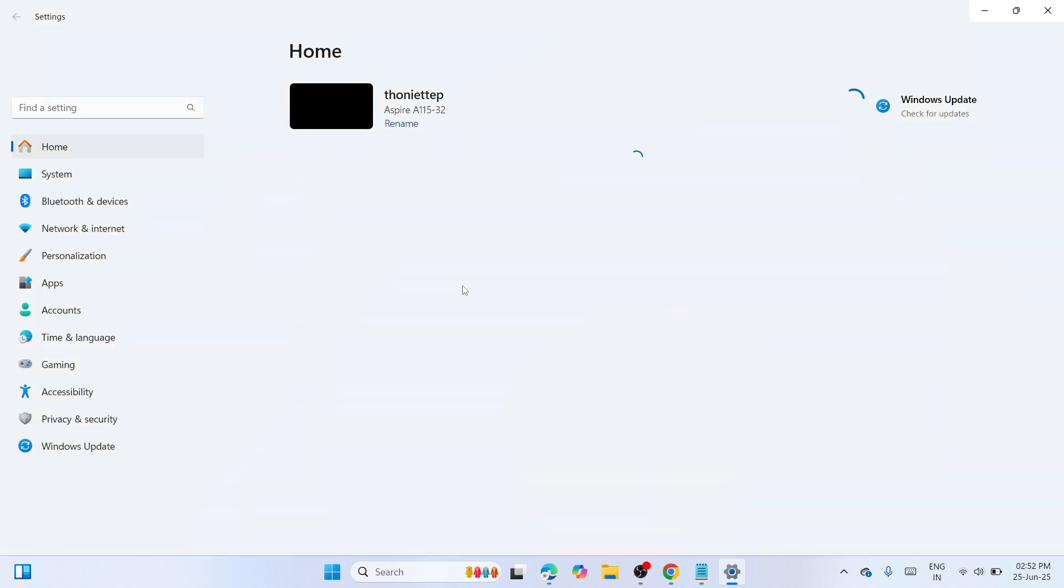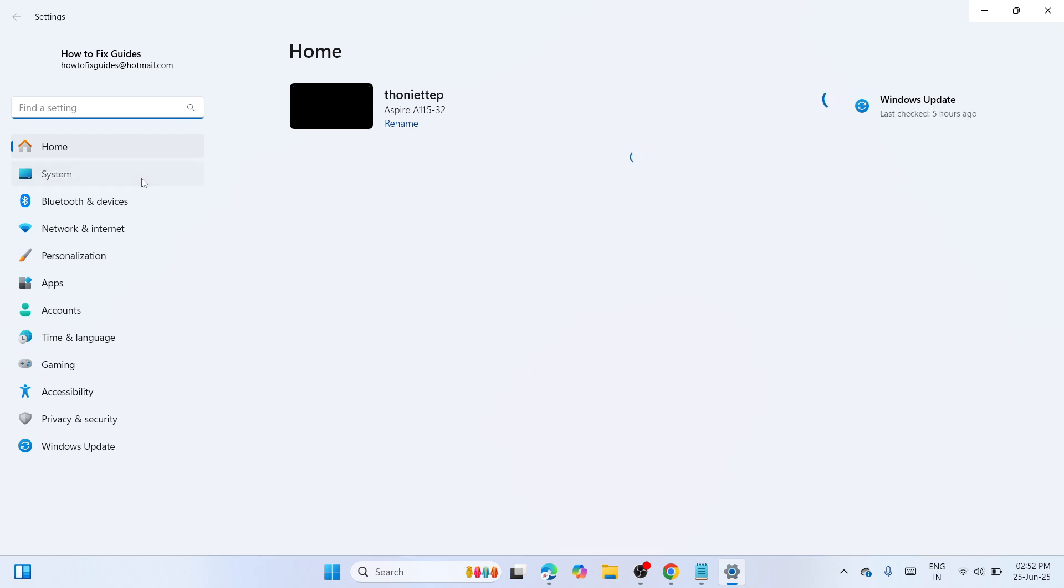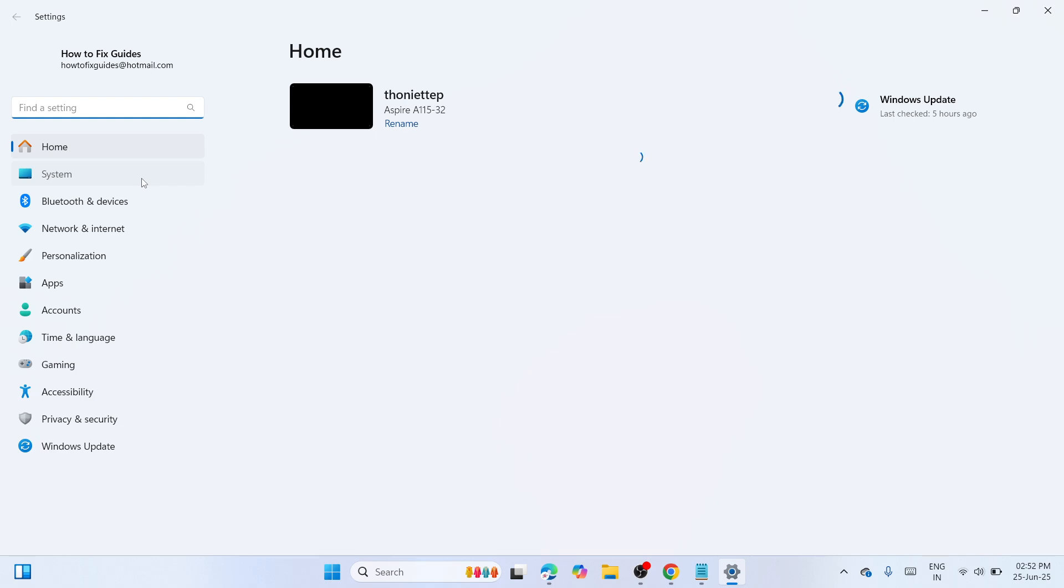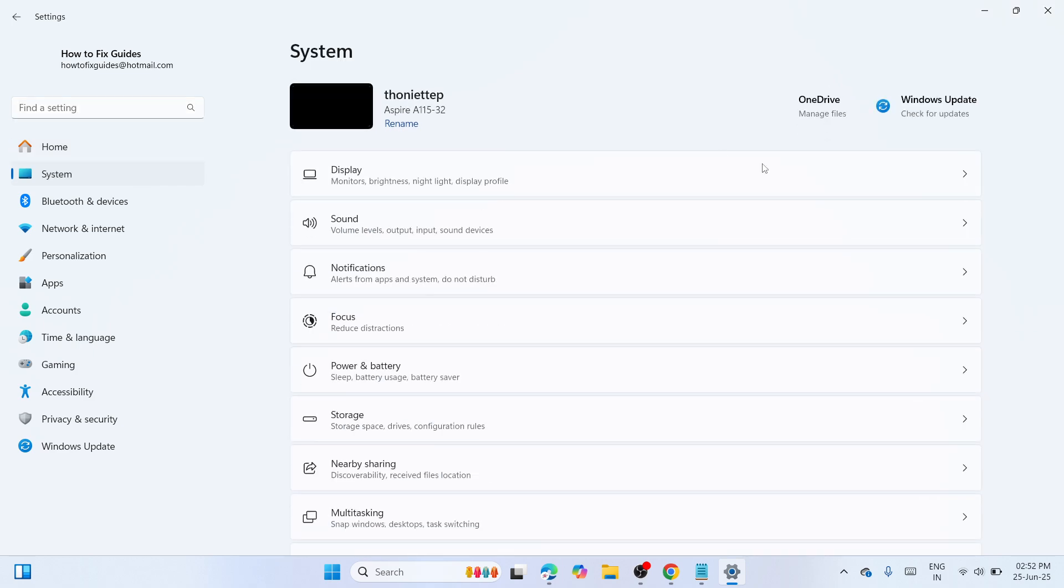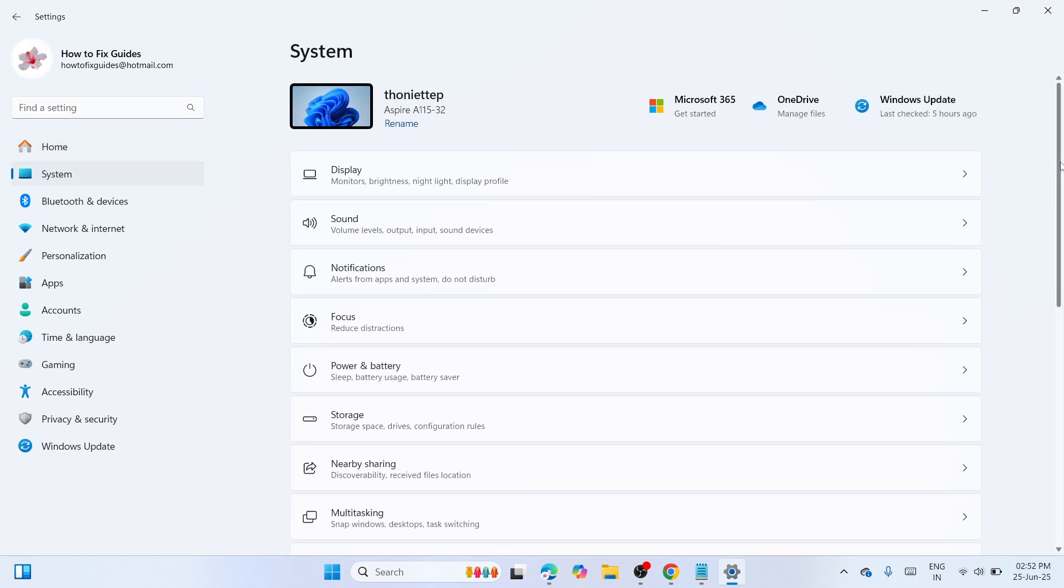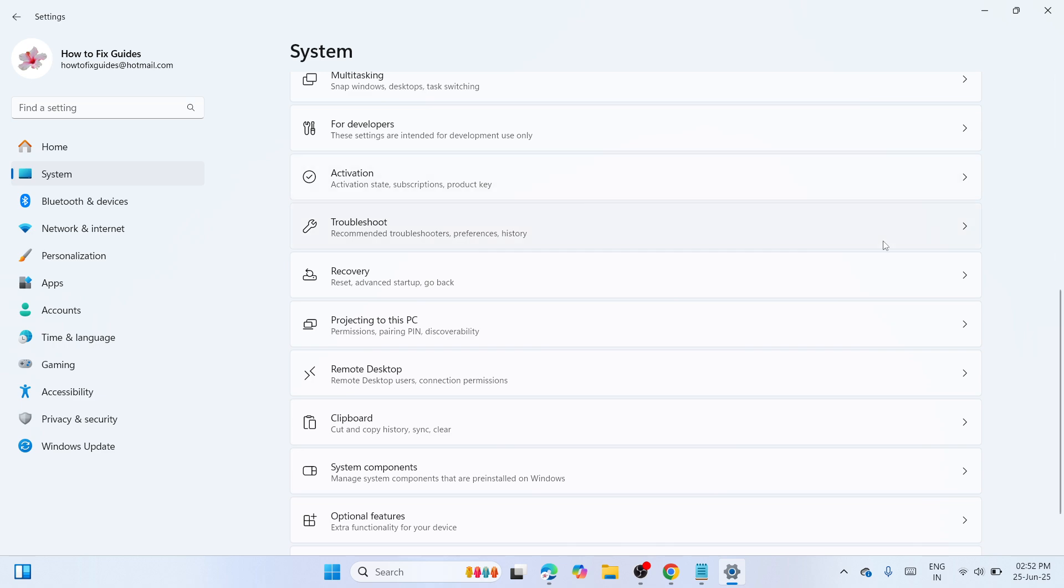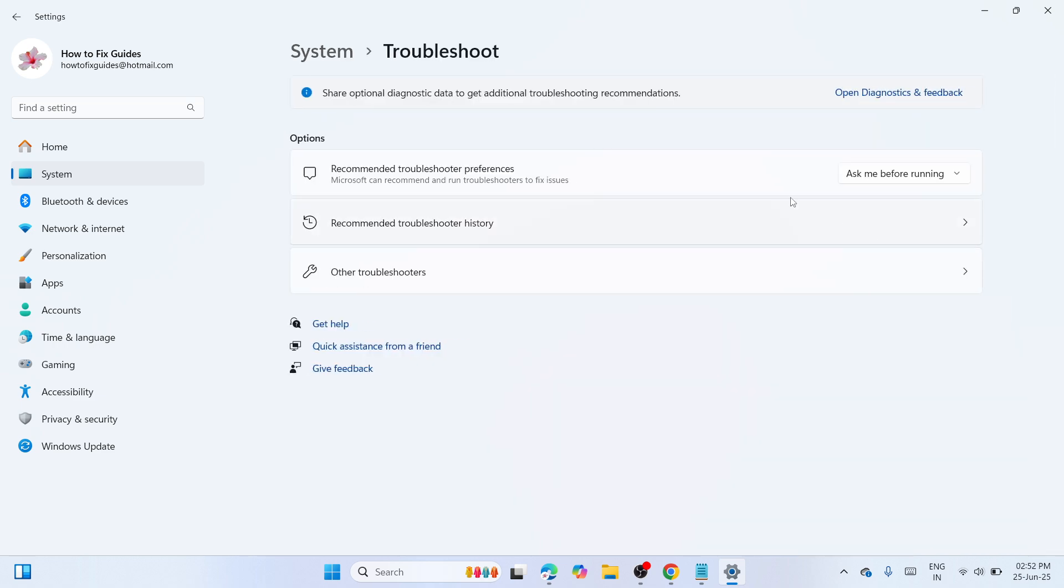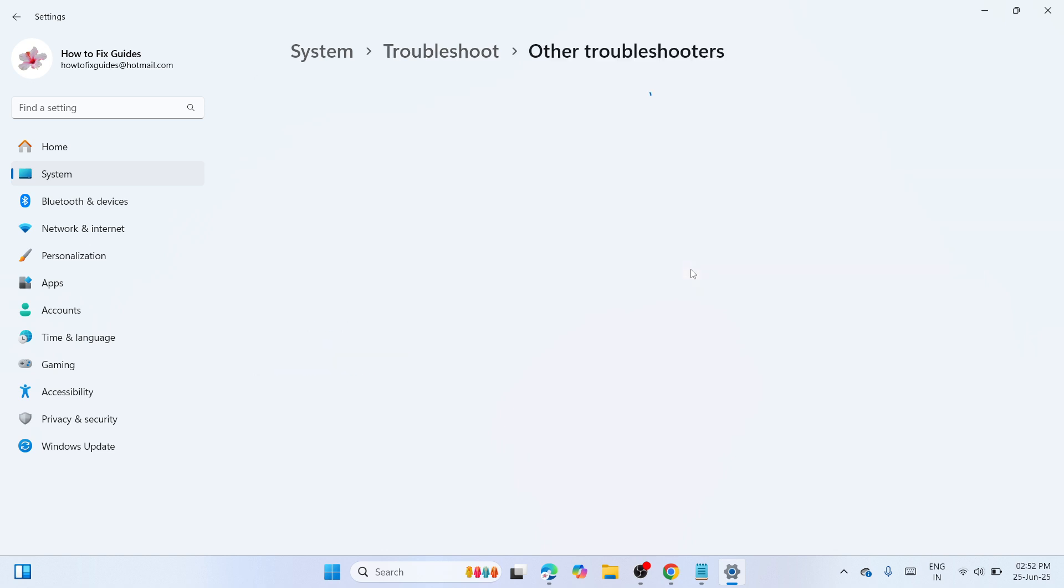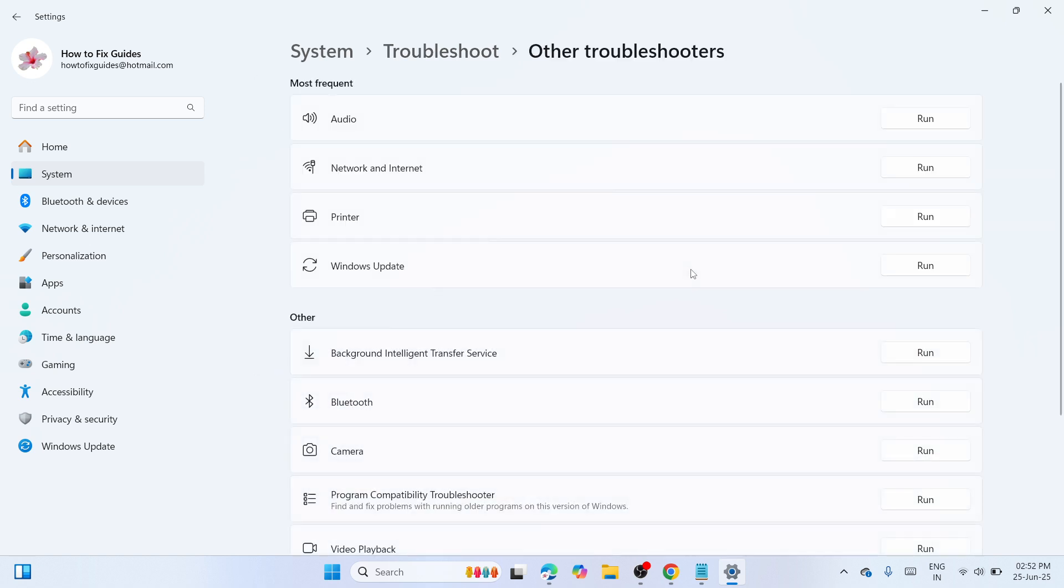Here with the settings, you need to navigate to the left pane, find an option which is system next to home, click on that one. Once you have opened the system section, you need to scroll down here on the list, find troubleshoot. And afterwards, you can see other troubleshooters, click on it.